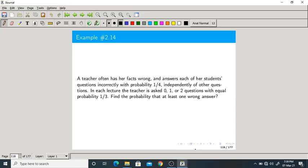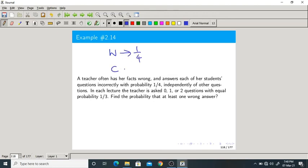Good morning one and all. Let us start today's class with a problem. The problem says: a teacher often has her facts wrong and answers each of the students' questions incorrectly with probability 1/4. Incorrectly means wrongly — with probability 1/4. Correctly with probability 3/4.